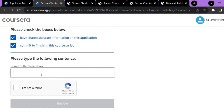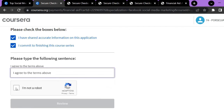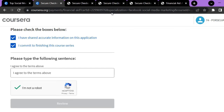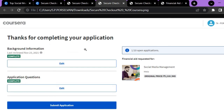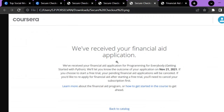After writing, you have to select the two checkboxes and type 'I agree to the terms above.' Then verify that you are not a robot and click Review. After reviewing, you will be taken to a new page that says 'Thanks for completing your application.' Here you can edit your details if needed, then click Submit Application. After submitting, you will be taken to a confirmation page.